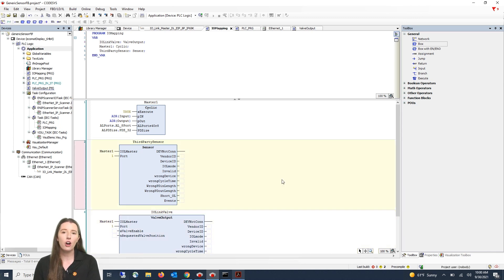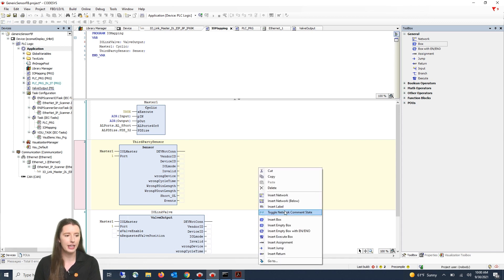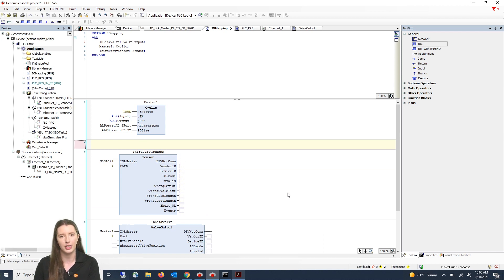Now that we already have our two function blocks set up, let me show you how we got to this point. If you right click and select insert network it will give you a new rung that you can drag your function block into.